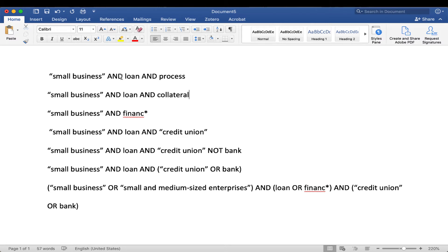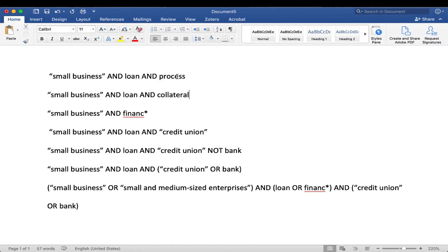Then we're also saying let's narrow it down from just small business because that would be way too many results. We're saying let's also look for loan and let's look for the process or the steps that we need to take to get a small business loan.